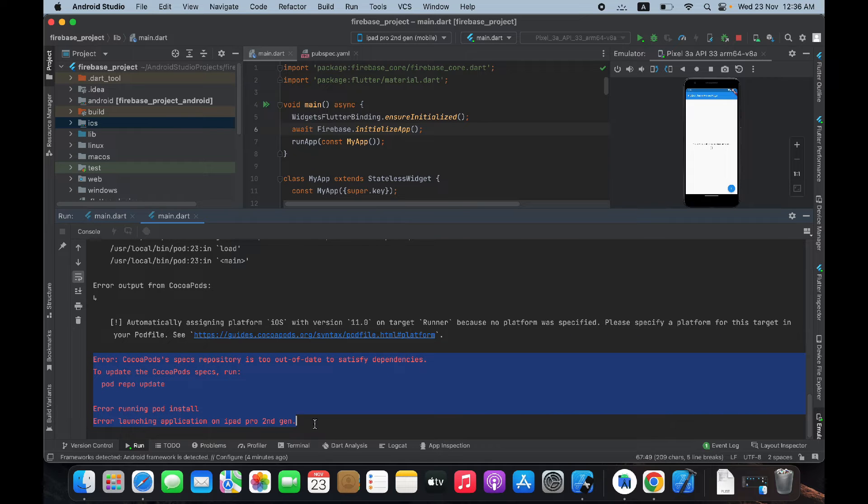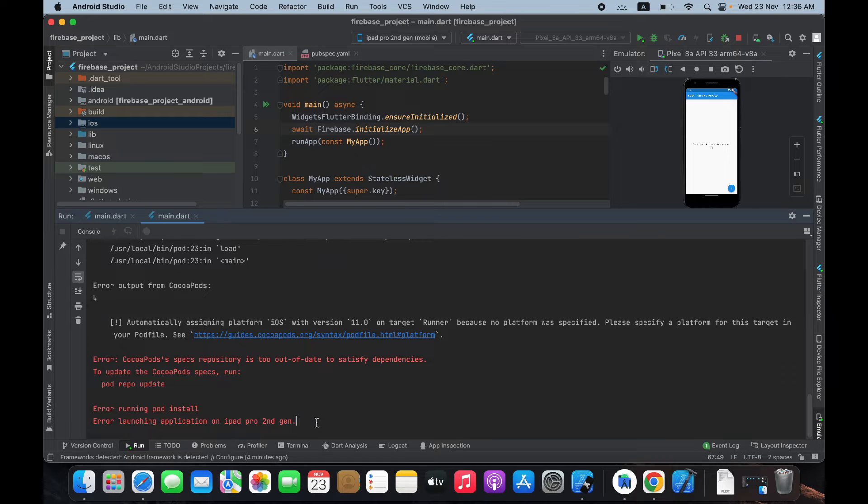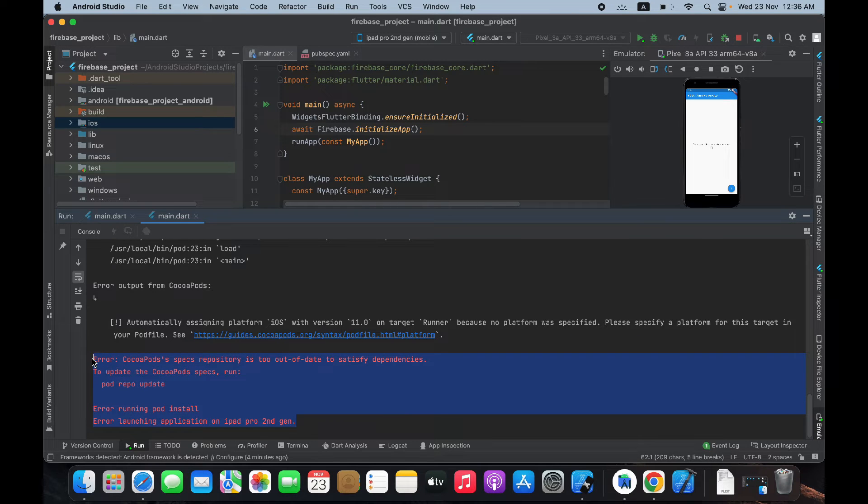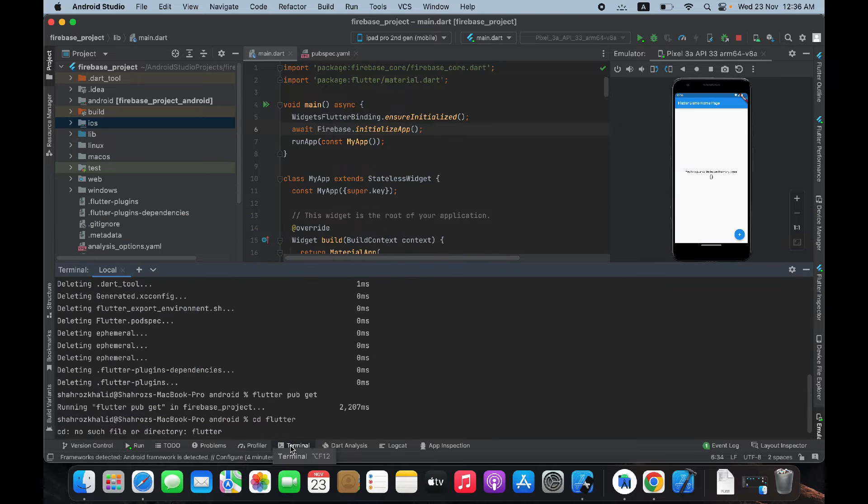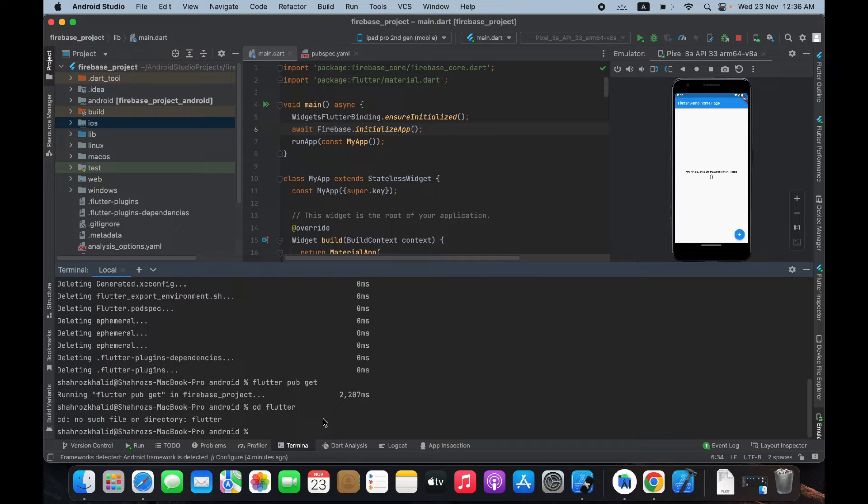When you compile your project for iOS simulator for the first time, here's the solution for this. Go to your terminal and do flutter clean.